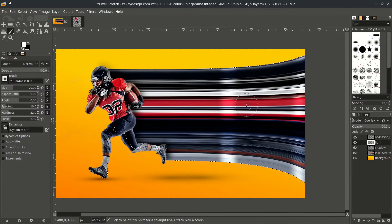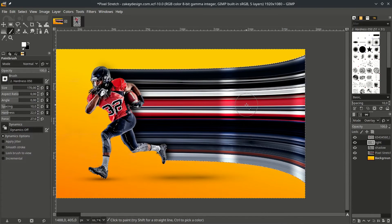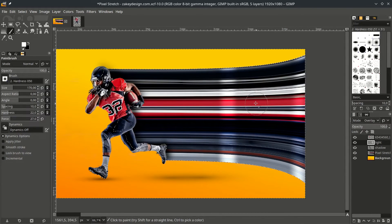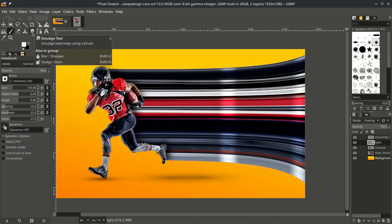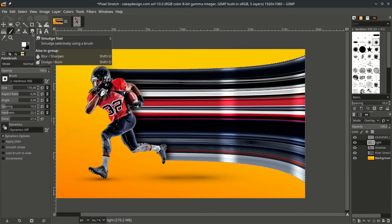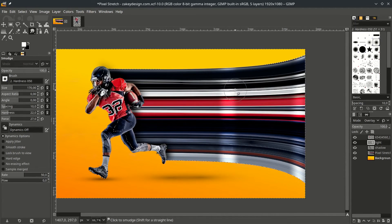Then with smudge tool, make a little blurry. So click this icon, or the shortcut is S, then just brush it.